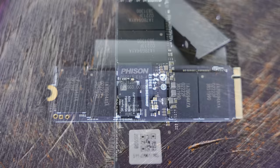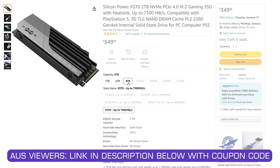Anyhow guys if you've stayed this far I'm saving the best till last where I've teamed up with Silicon Power to offer the Australian viewers a discount code by using the link in the description below as well as the code so you can save some money on getting one of these drives here today.